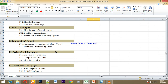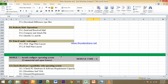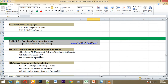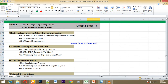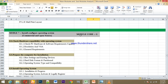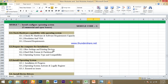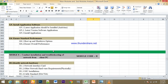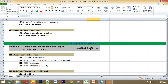This includes configuration and driver installation, application software, utility software. You will also learn about network content, installation, and troubleshooting.